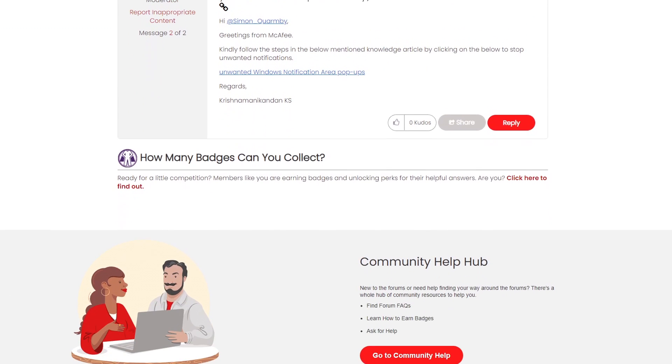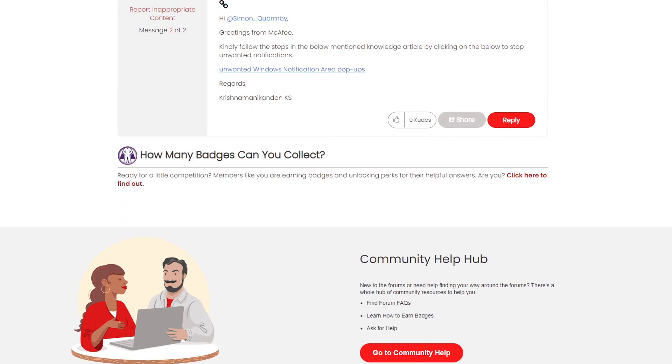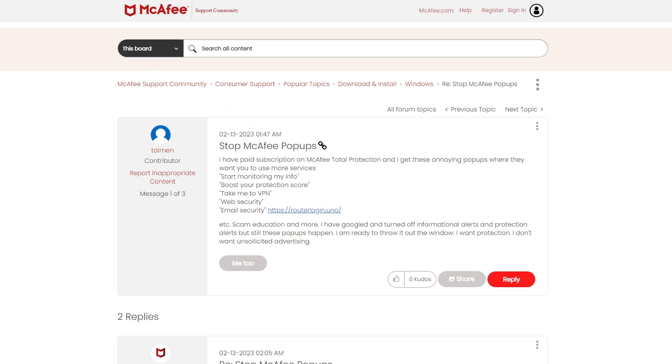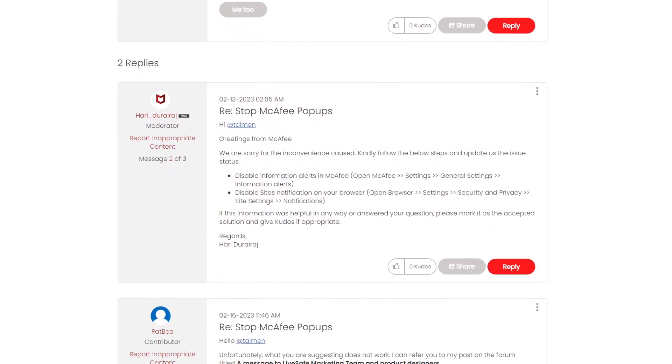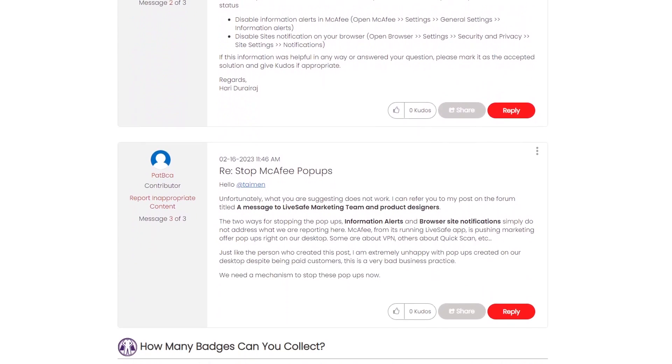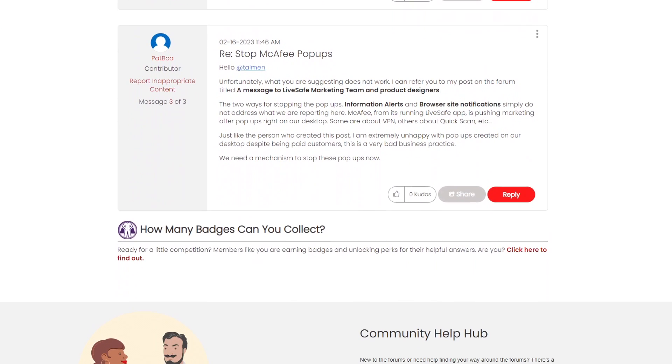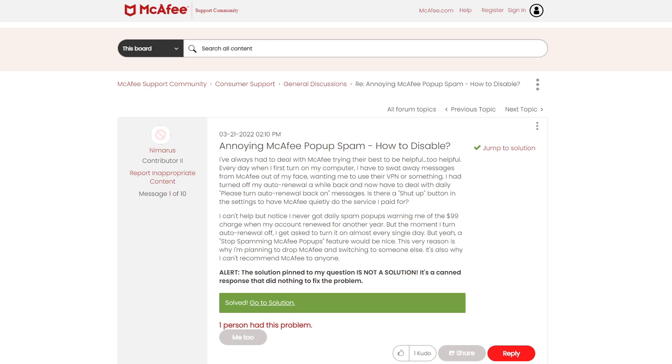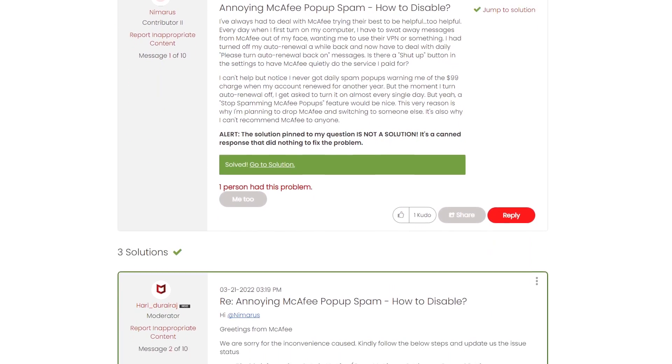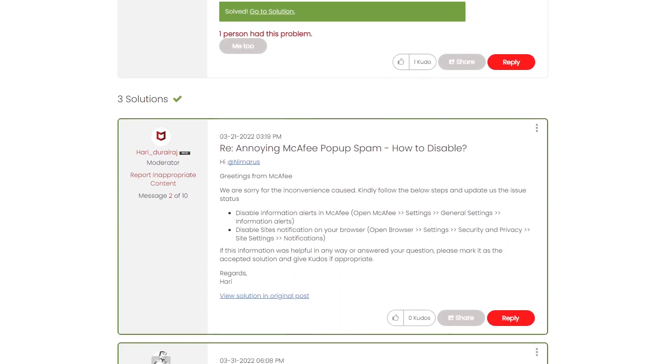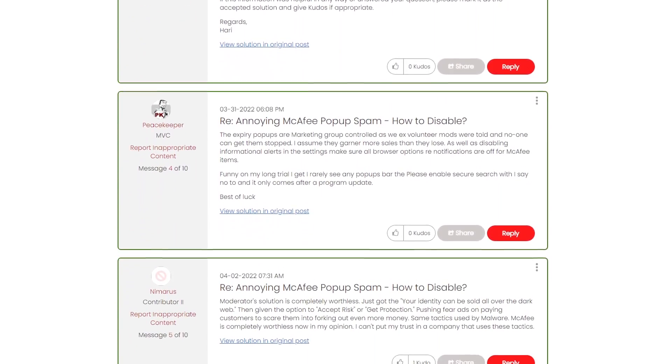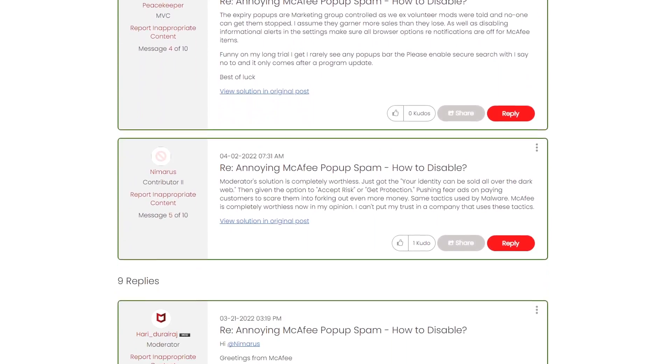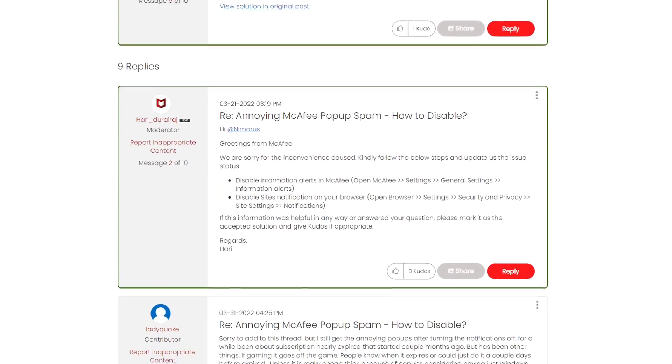Despite many users complaining and asking on the community forums of McAfee support how can you turn off these annoying notifications, they keep getting the same response. Unfortunately, the methods they are suggesting do not turn off these marketing notifications.